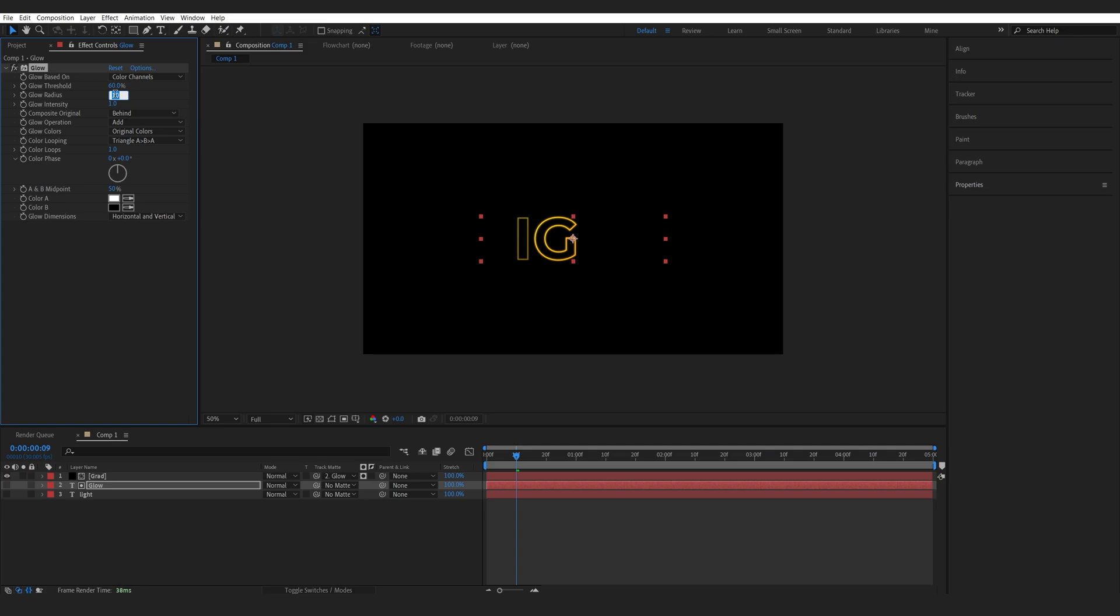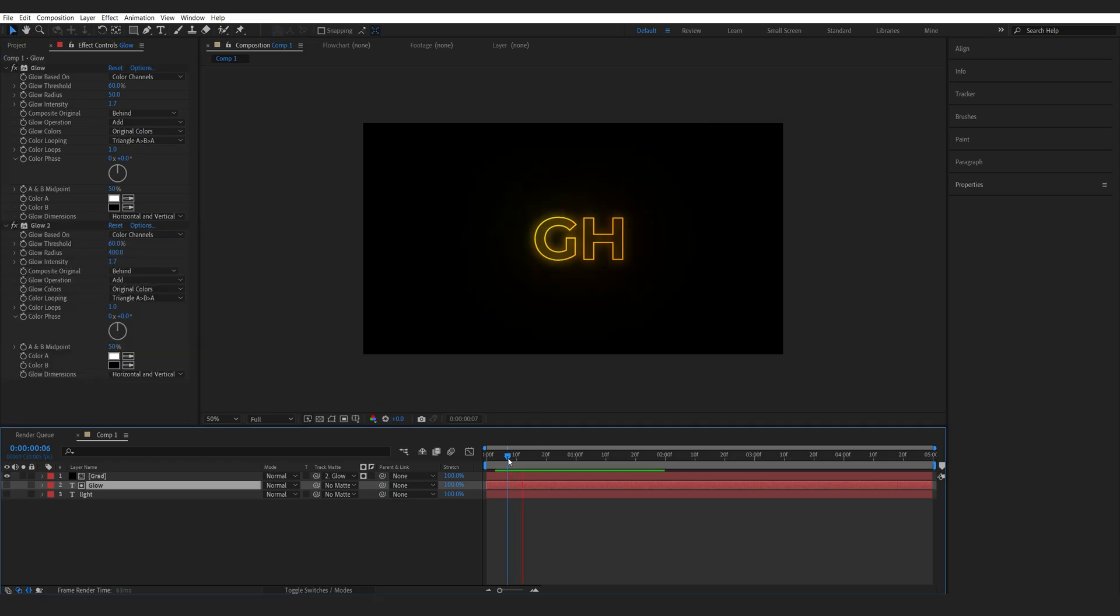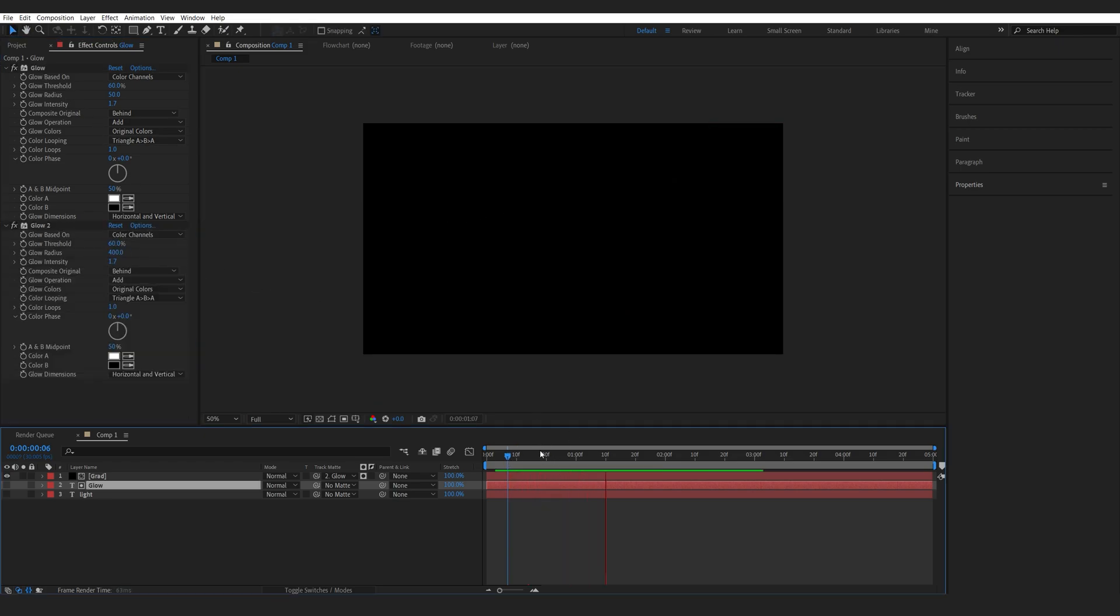So I'll set the glowing radius to 50. Let me up the intensity a bit here. Then I'll duplicate it and set the radius to 400. So we get a pretty similar result here.